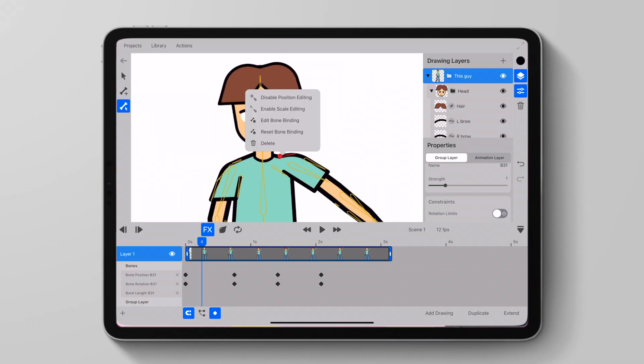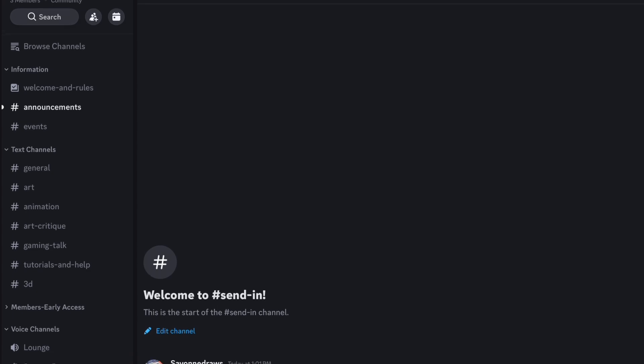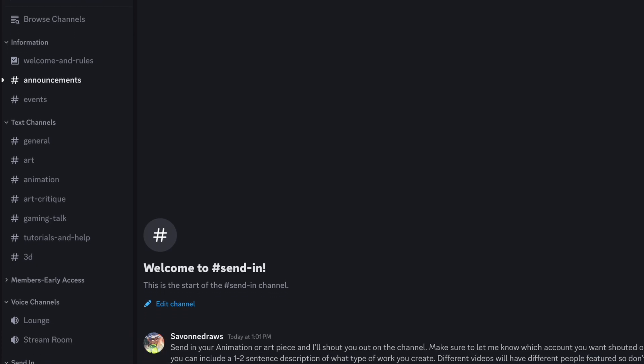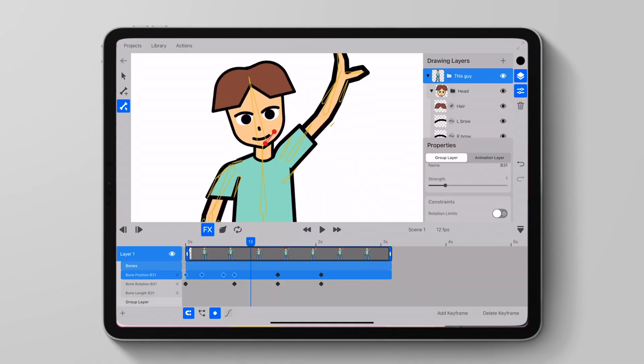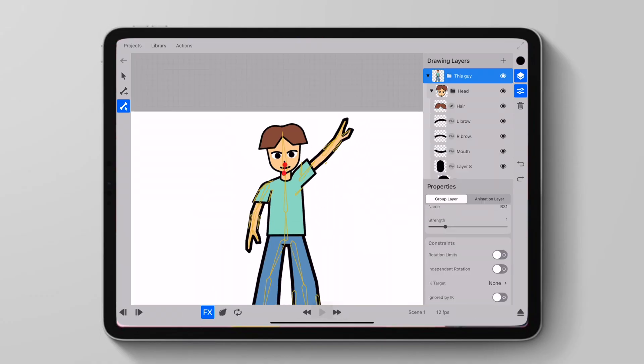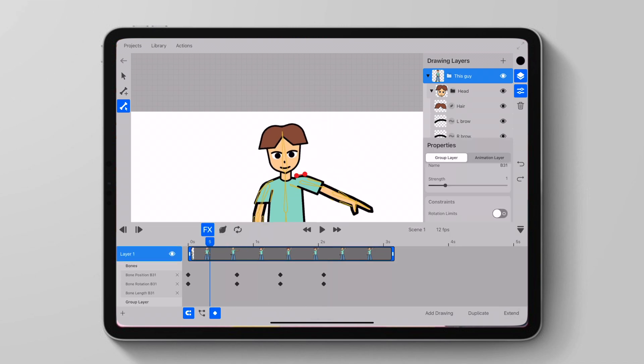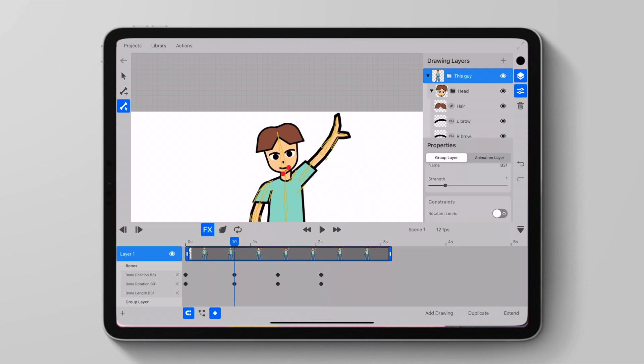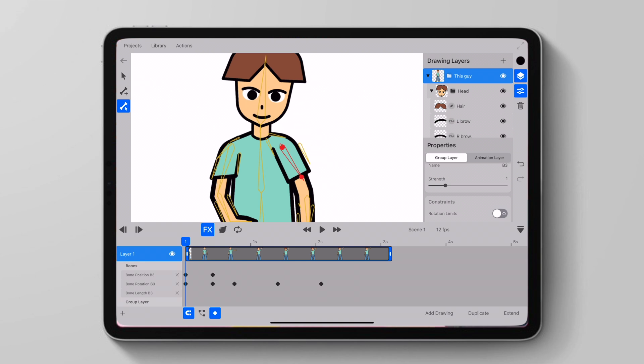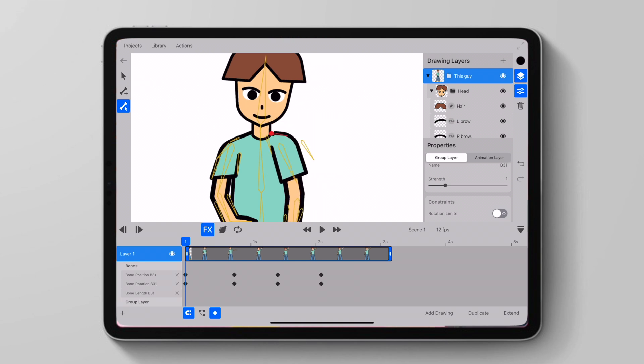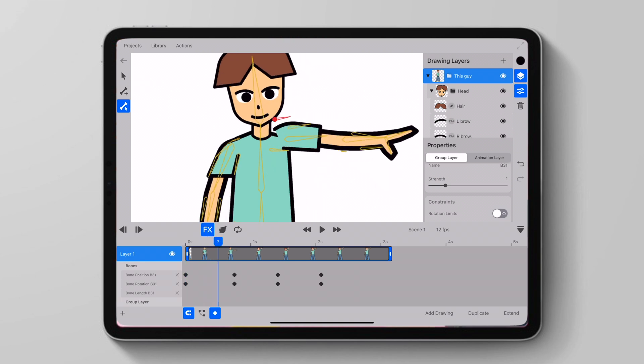Just go to the send in channel and send in your work. Basically this Discord will just be a place where you can share your animations, speak with the community, and learn more about mobile creative software for art and animation, even 3D. So make sure to stop on by. Now let's get to the video.